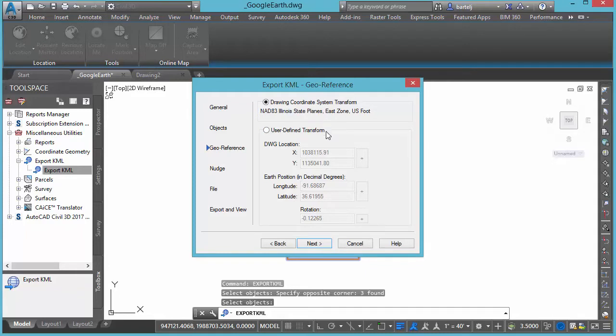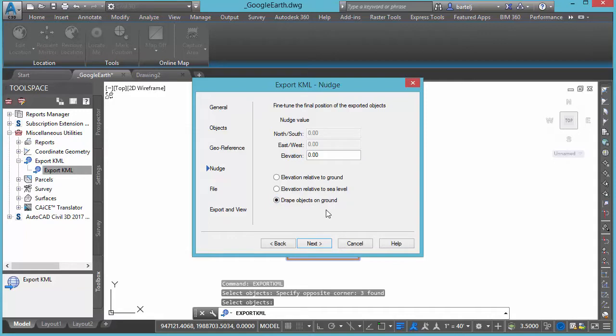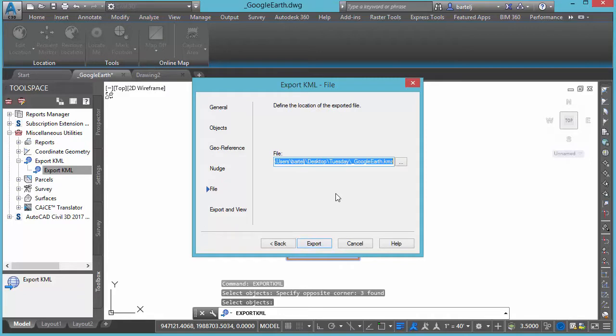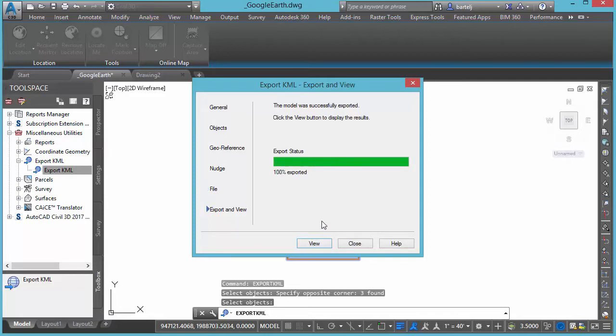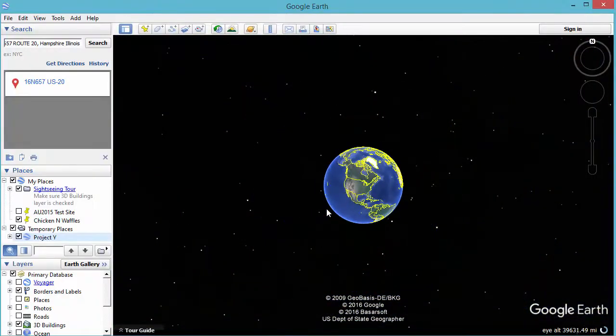Next it's going to need to know what elevation it should be placed at. I'm just going to drape the objects on the ground. Even if the object, the line that I was working with was a 3D poly that had elevation information, I just want it for visual purposes so I'm going to drape it on the ground just so that I can see it. Next we'll give it the file, where we will save that. I'm going to go ahead and just save that right now onto my desktop in a folder here called Tuesday. We'll export and then we'll hit view.